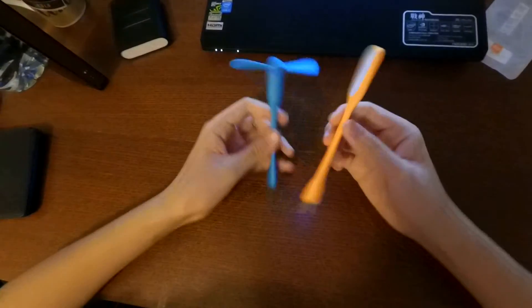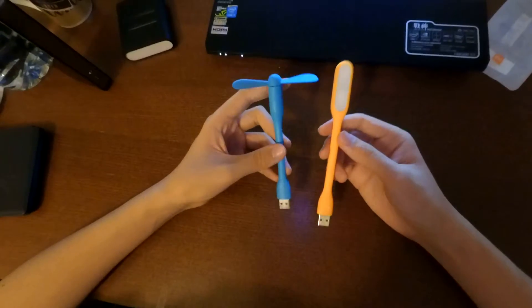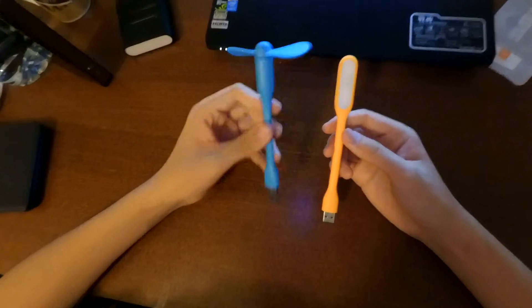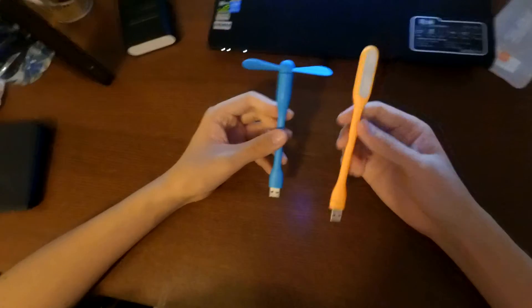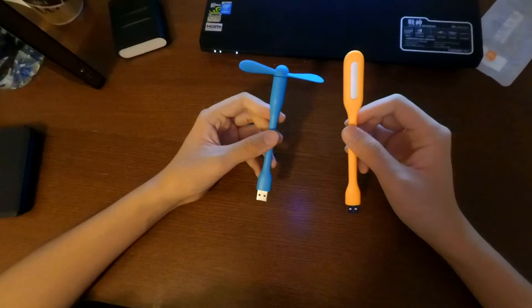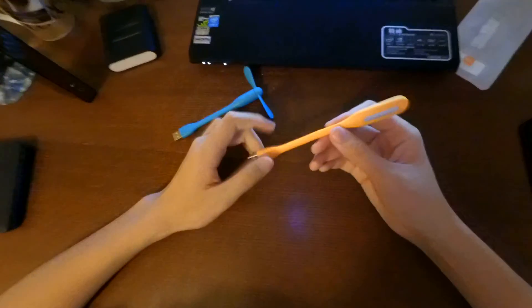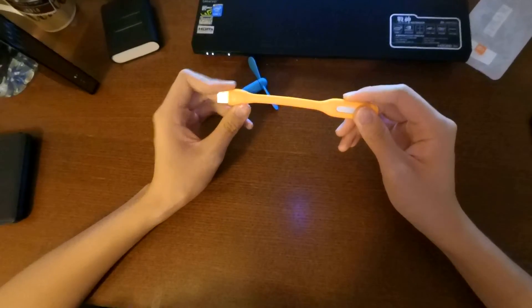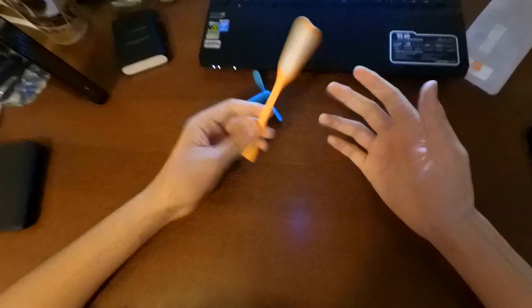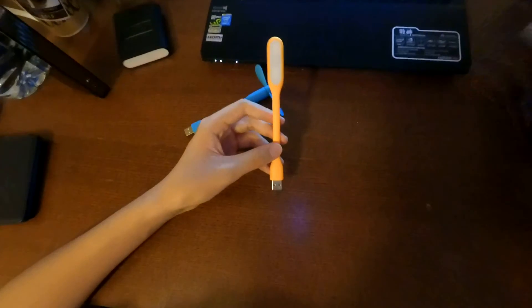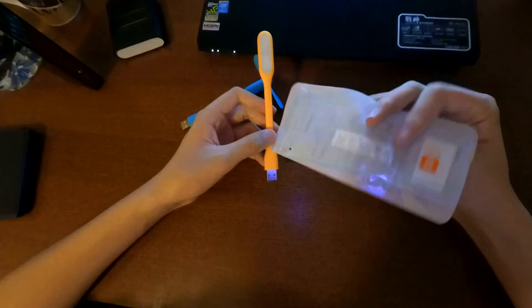So that's basically it. This is the review and the unboxing of the Xiaomi Mi Fan and USB light. By the way, I bought the USB light a few months ago, so I do not have the packaging. But it comes in something similar to this.